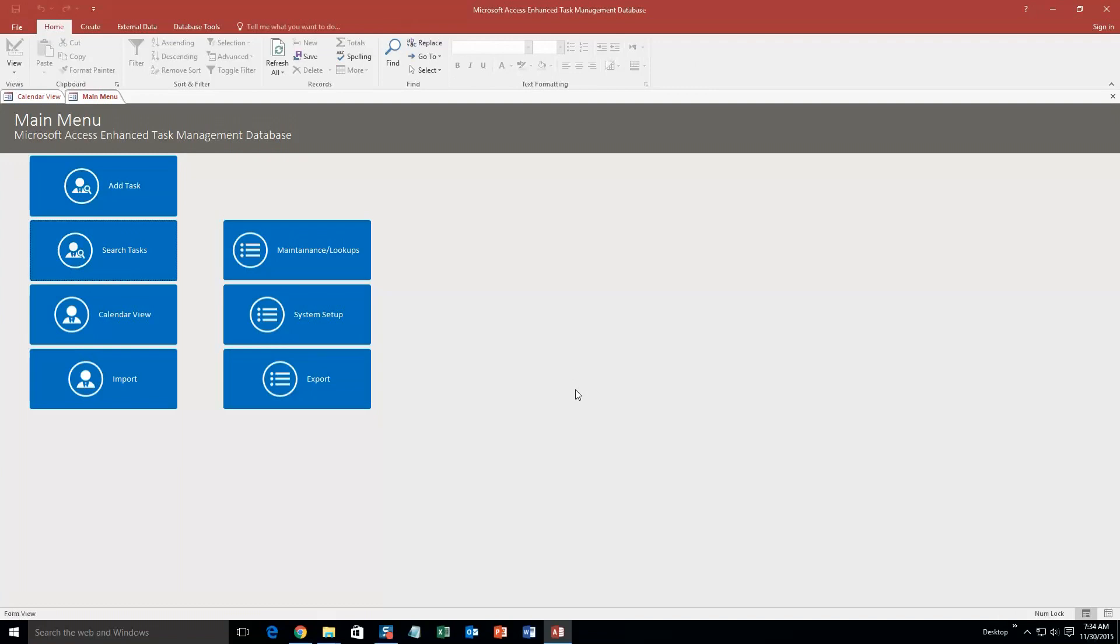And so what this template would really be great to do, it'd be great to implement it into an already existing database that you have. It would really be perfect for if you need a way to keep track of your tasks or your projects within your organization.